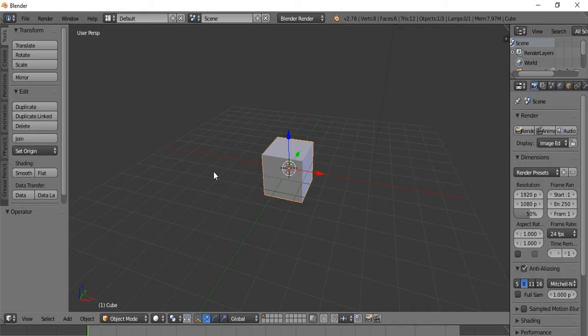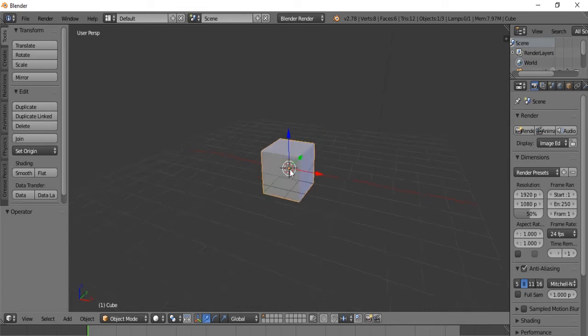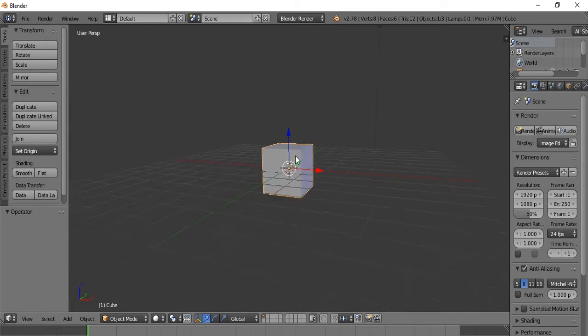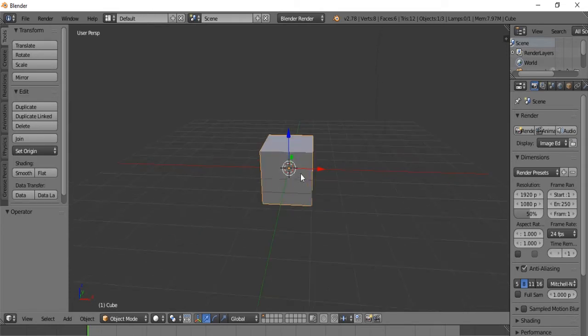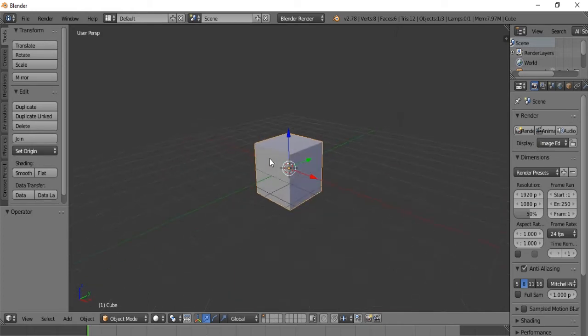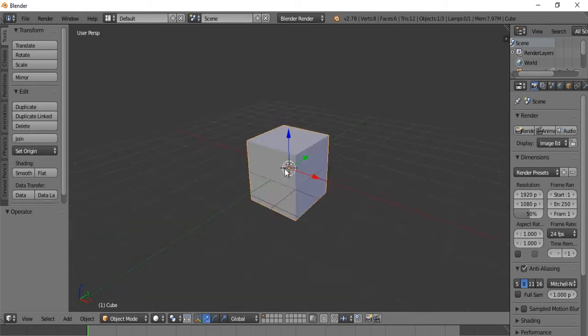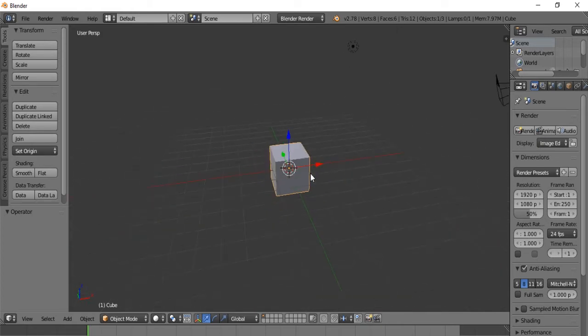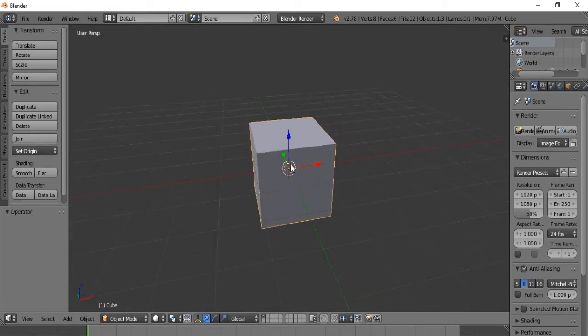Hello everybody and welcome back to a Blender 2.78 tutorial. Now, since summer is fast approaching, I thought that we would make a snowman! Because everybody loves snowmen in the middle of summer. So, without further ado, let's begin.